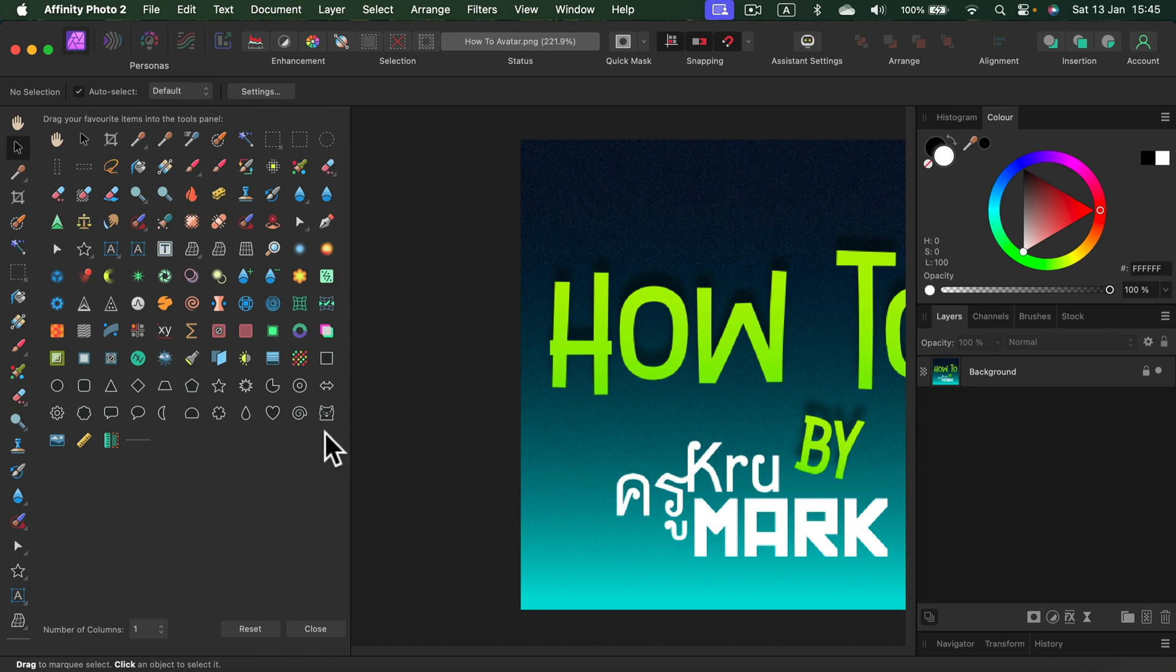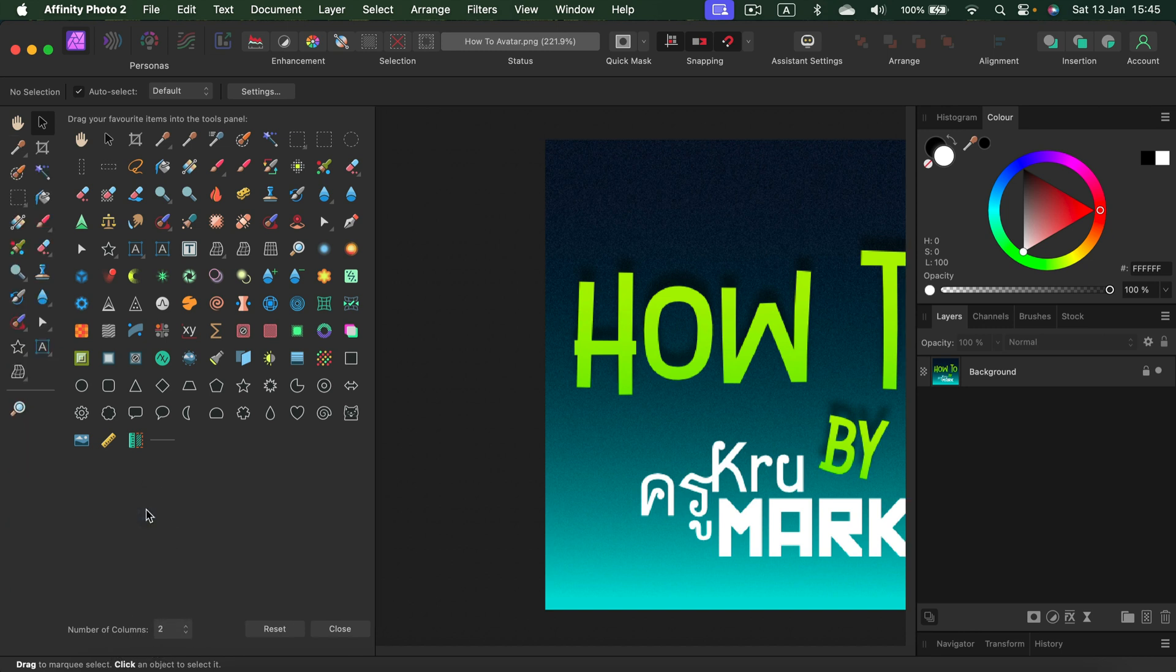We can also decide to have more than one column. Let's switch to two columns. That's nice.